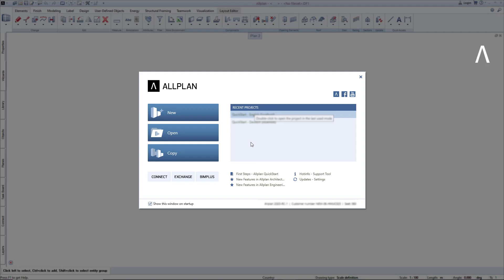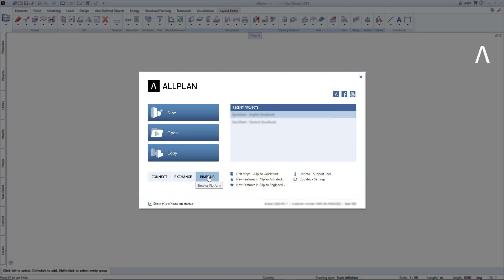Further down, you'll find useful tips and explanations about new functions and the direct connection to Allplan communication platforms: Allplan Connect, Allplan Exchange, and Allplan BIM+. You will also find your exact Allplan version and your customer and workplace number here in the Welcome dialog.